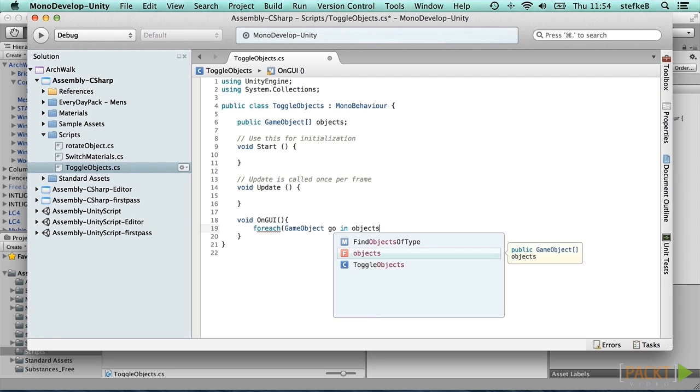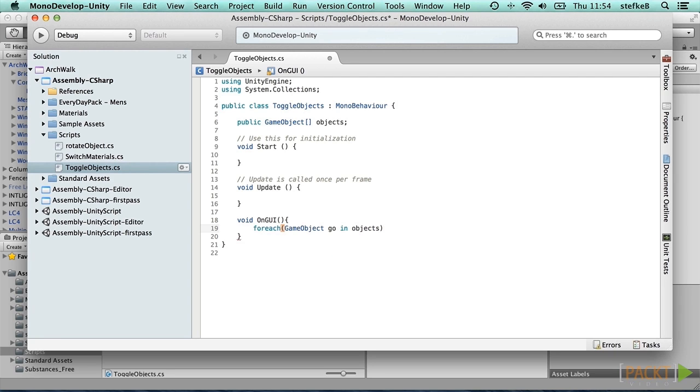So: foreach, GameObject, go, in objects. Close the brackets, open the curly brackets.